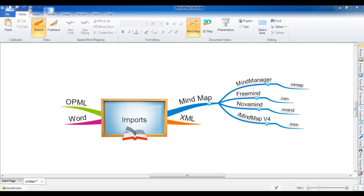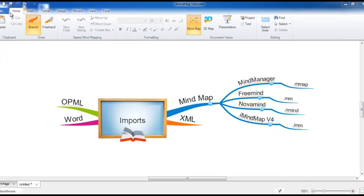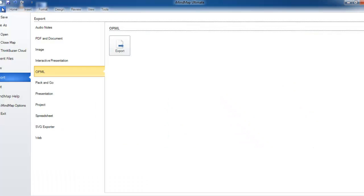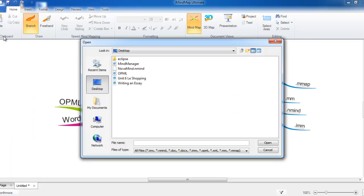To begin importing files, go to File, then select Open. You can see here in the file type all of the various different file extensions that you can import.